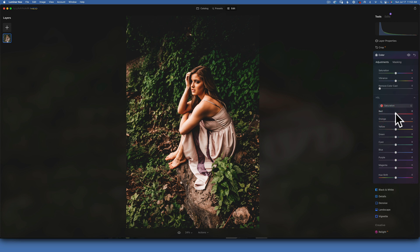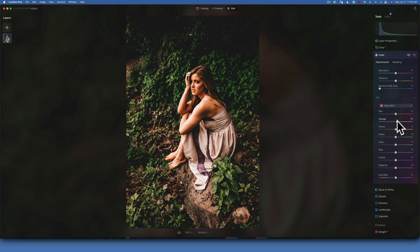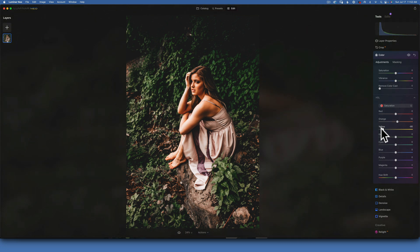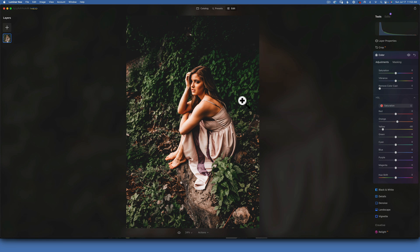Purple and magenta I will leave where they are. Now moving to Saturation - I will leave the reds where they are. I will increase the saturation of orange to plus 10, because those are our skin tones and we want to make sure we keep them. The saturation on yellow I will move down to negative 80.